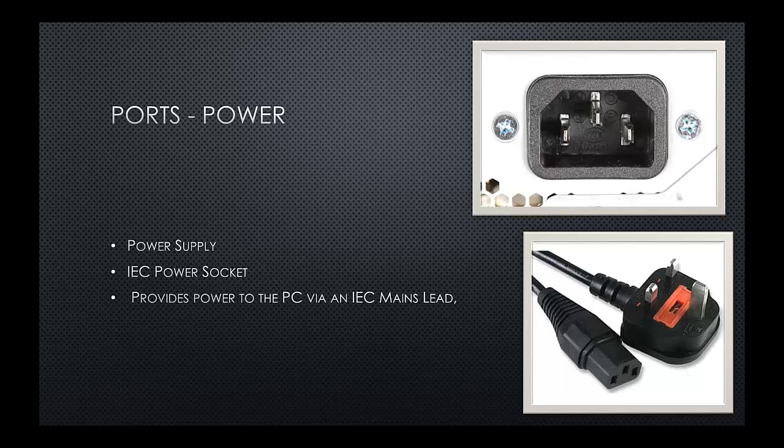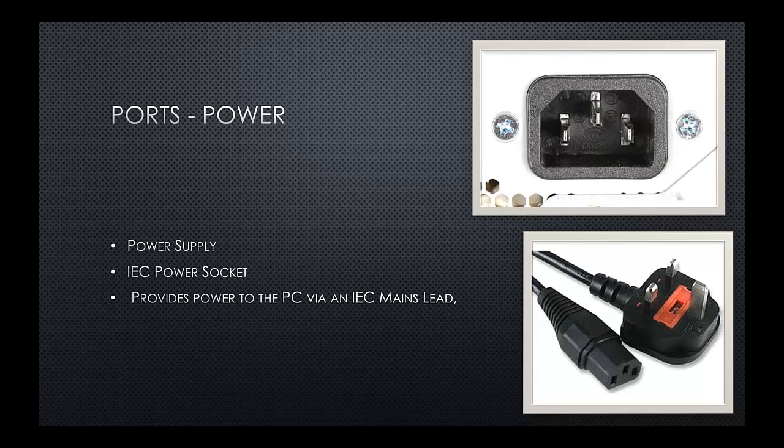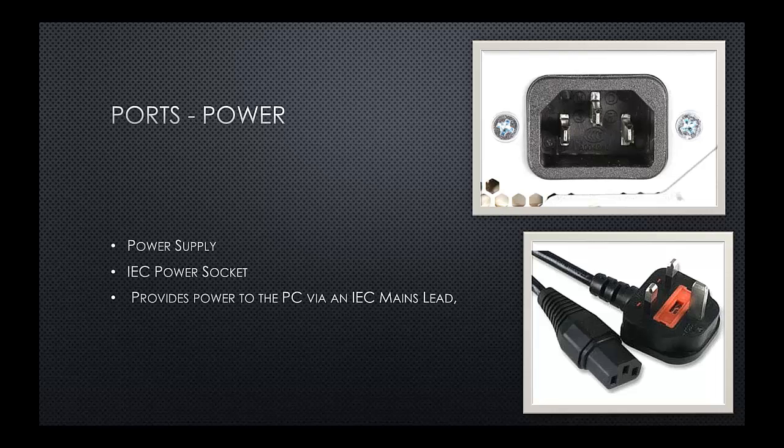So let's take a look at the first port then, our power port. Our power port is also known as an IEC power socket. It allows us to plug an IEC mains lead directly into the power supply on the back of the PC, providing the PC with power, obviously allowing us to switch on.